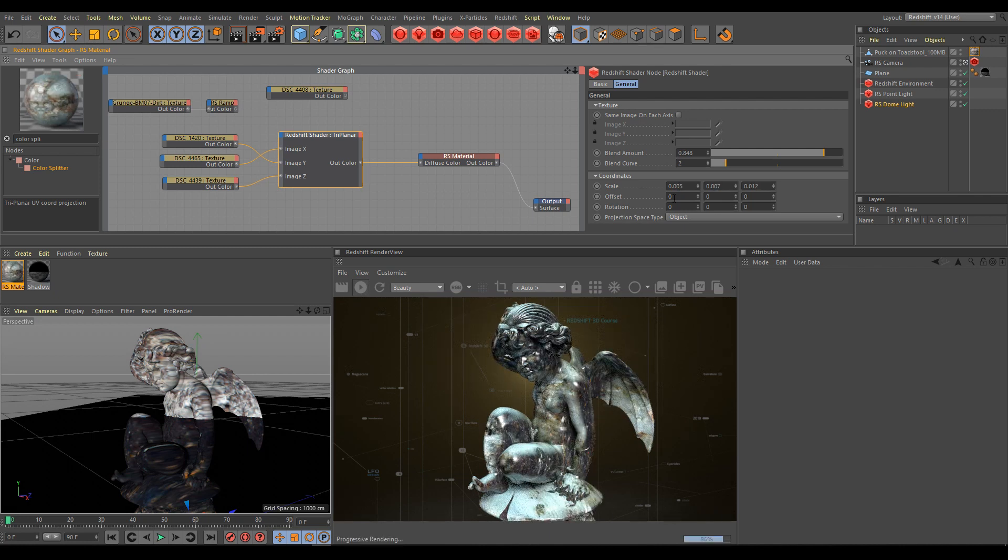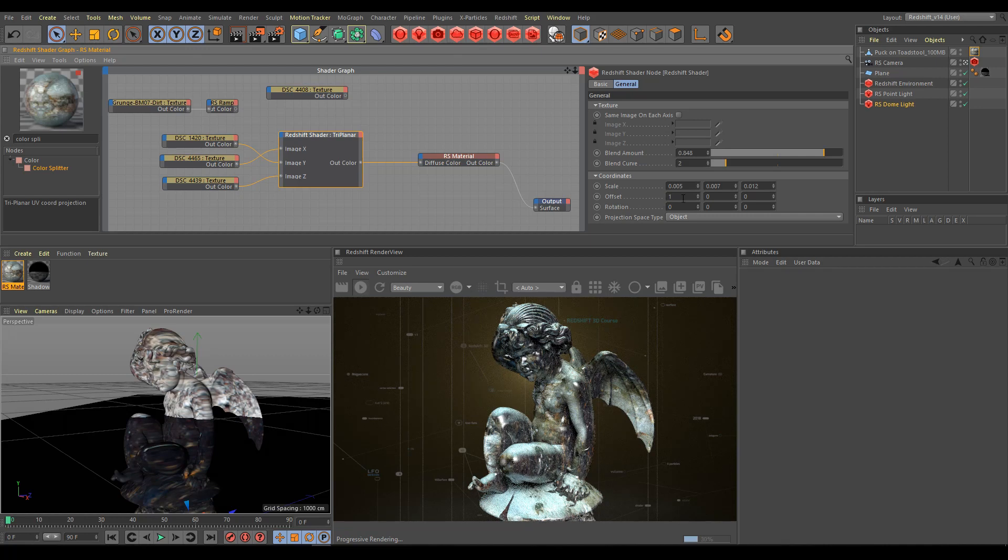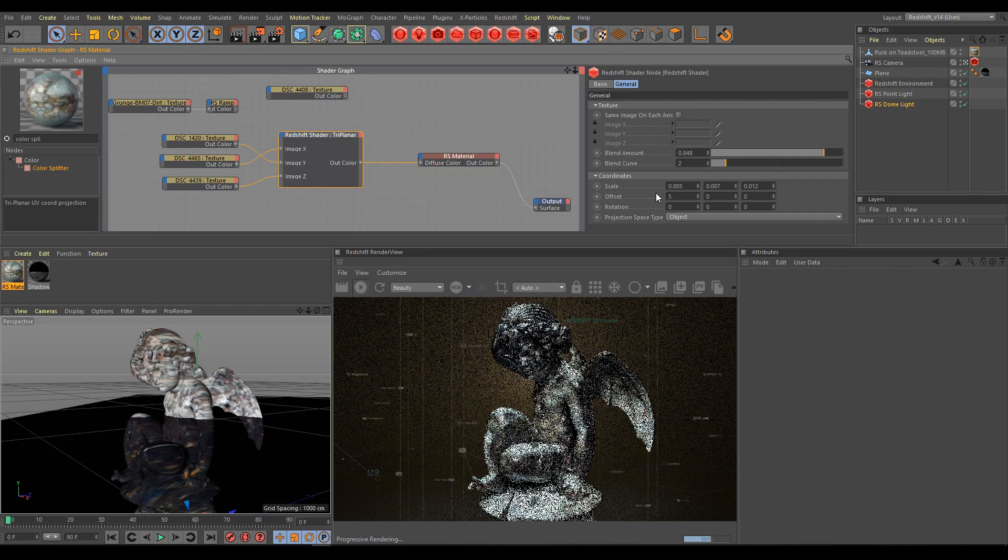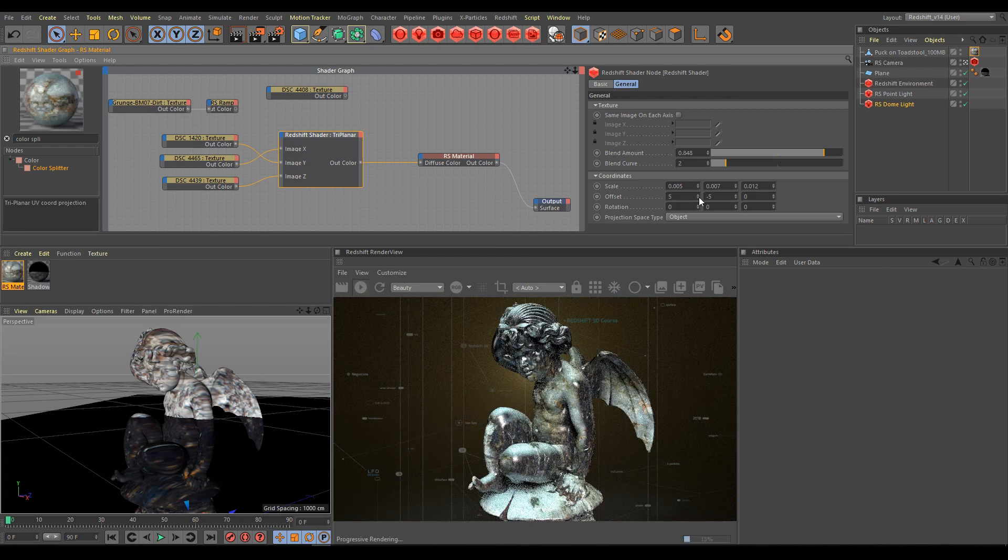Offset parameters control separately X, Y, Z projection offset. Similar workflow as using noise offset. You can use positive or negative values as well.